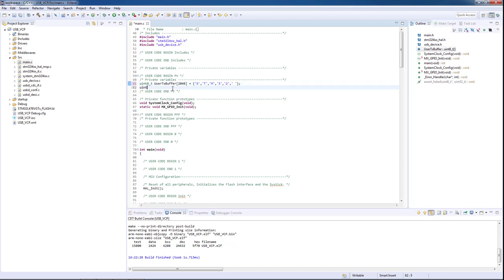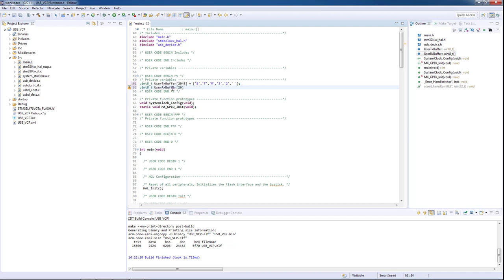The second buffer will be the RX user buffer with the same length, and we will leave it empty as we are expecting to receive data from a USB device, or in this case, from our computer.